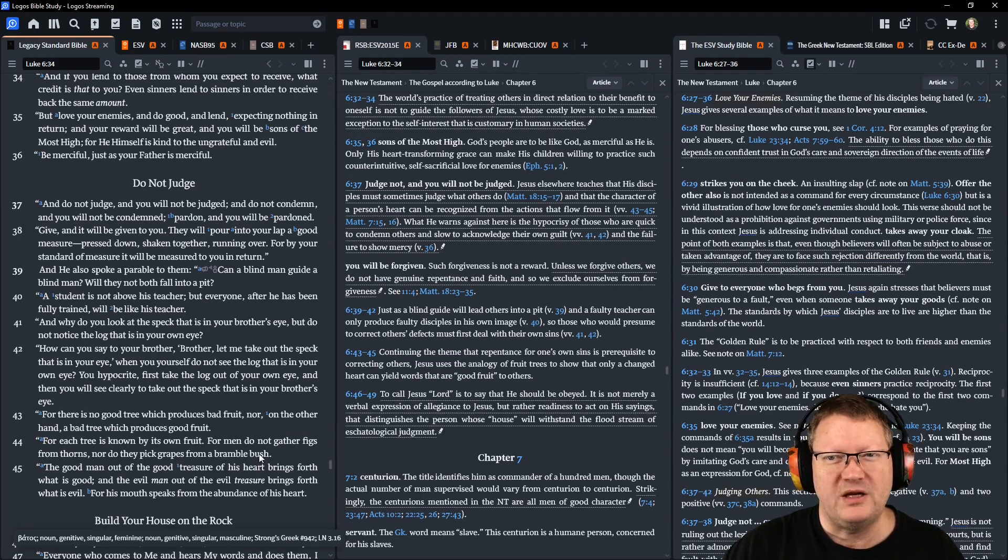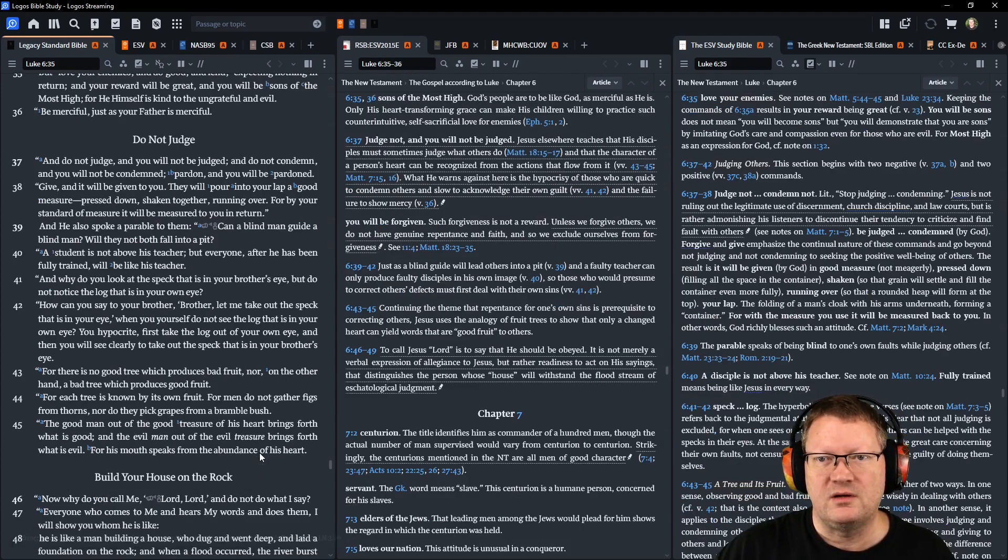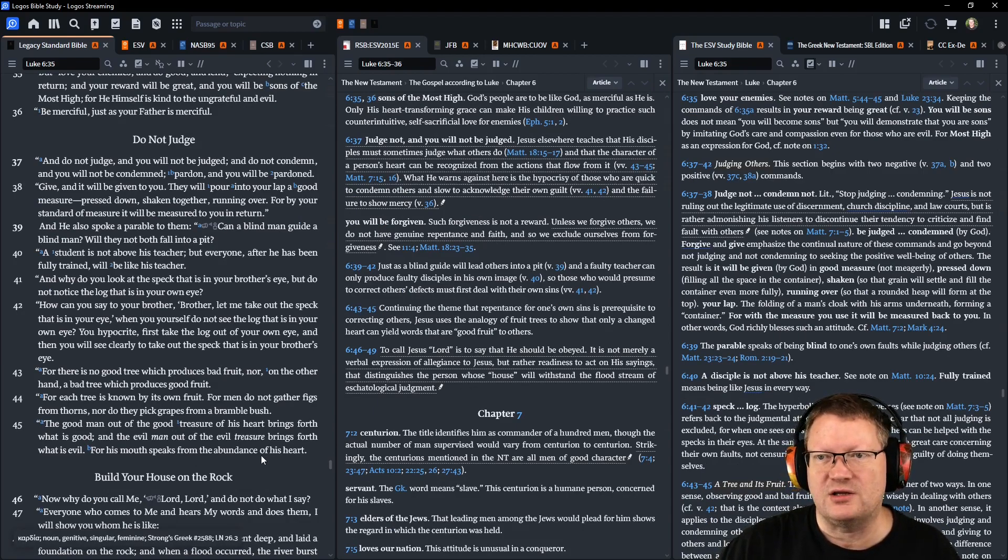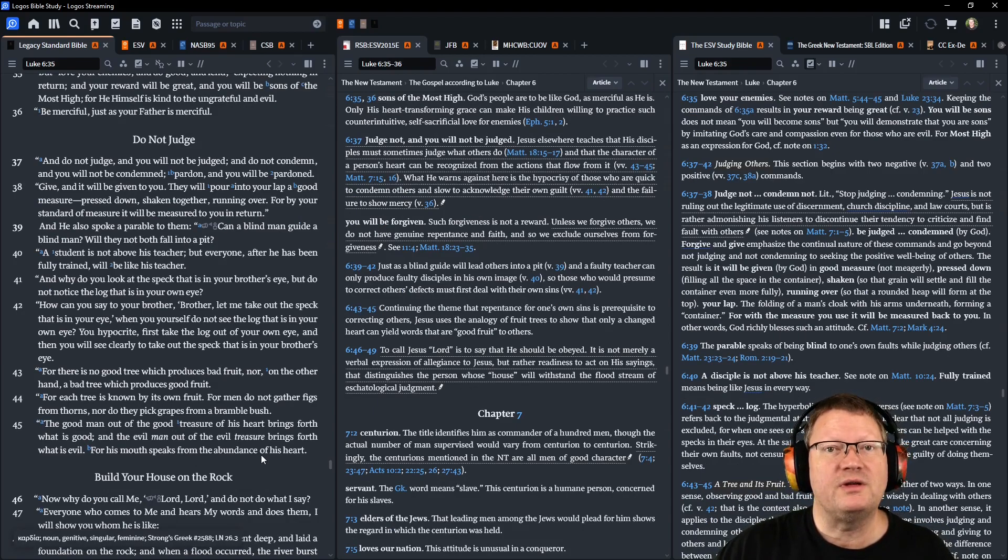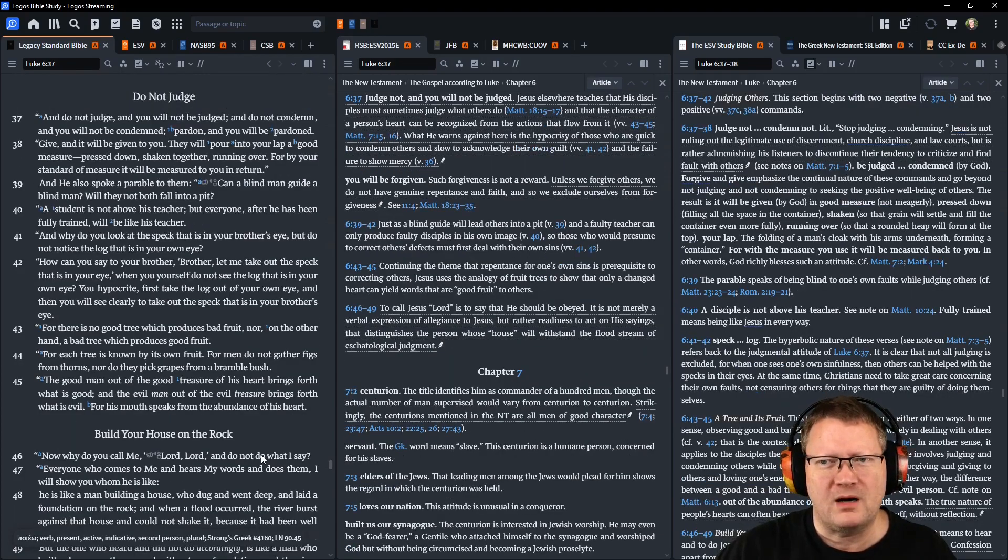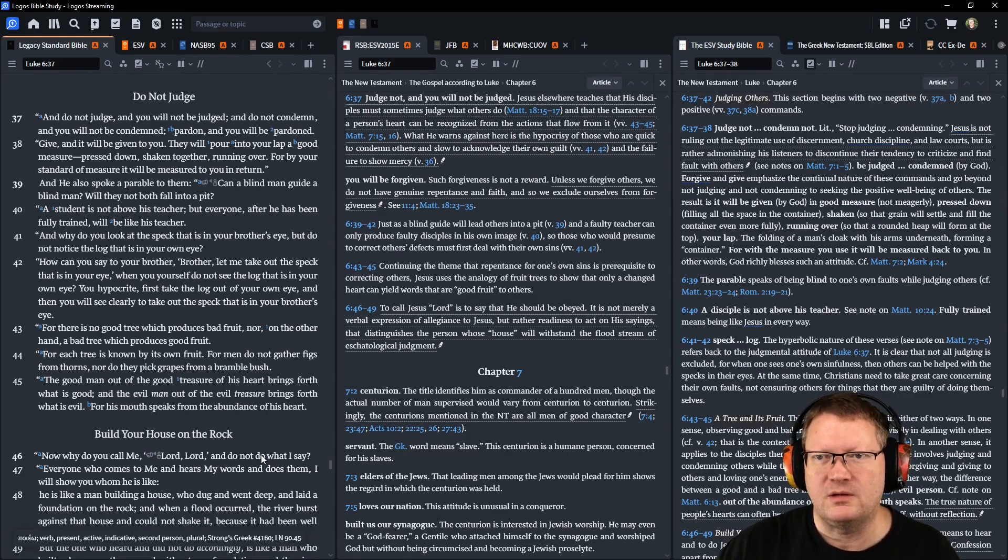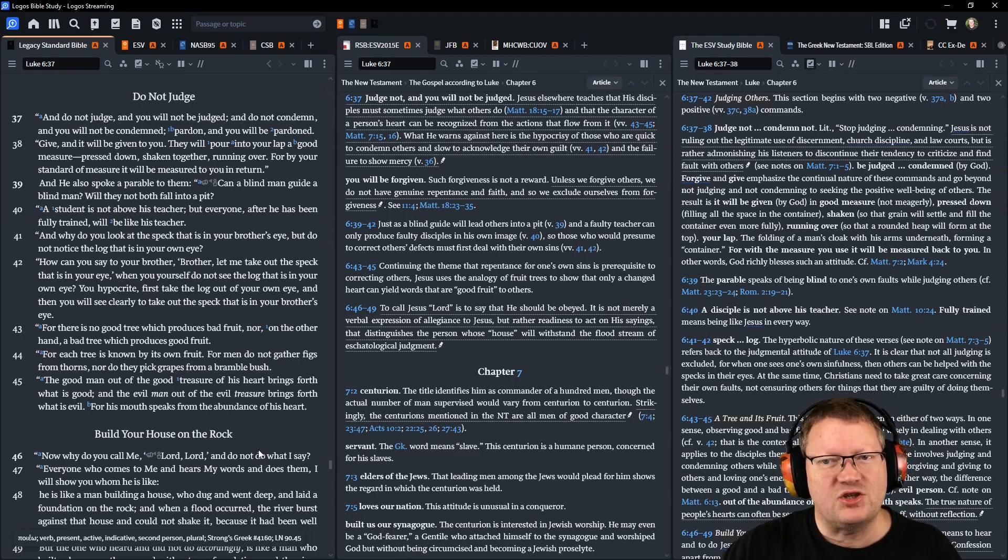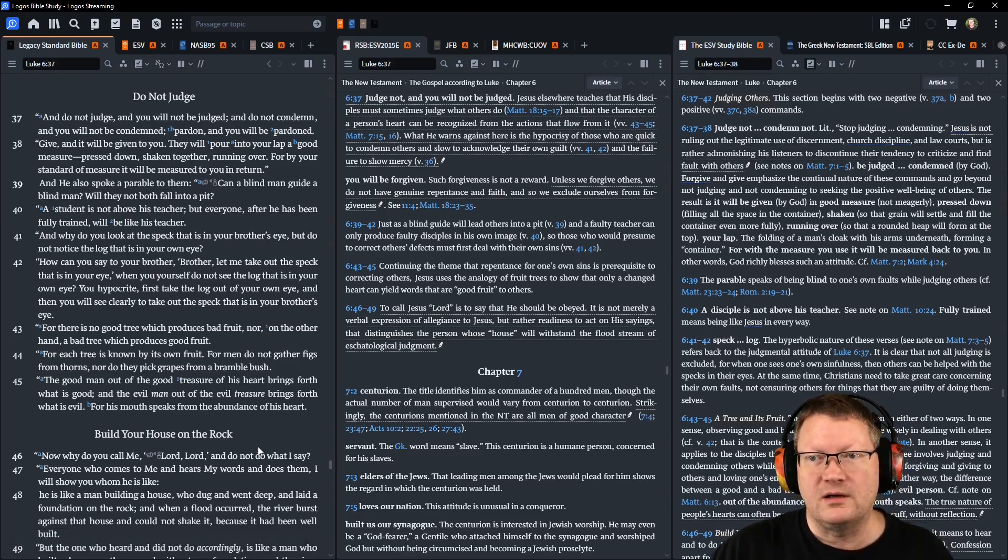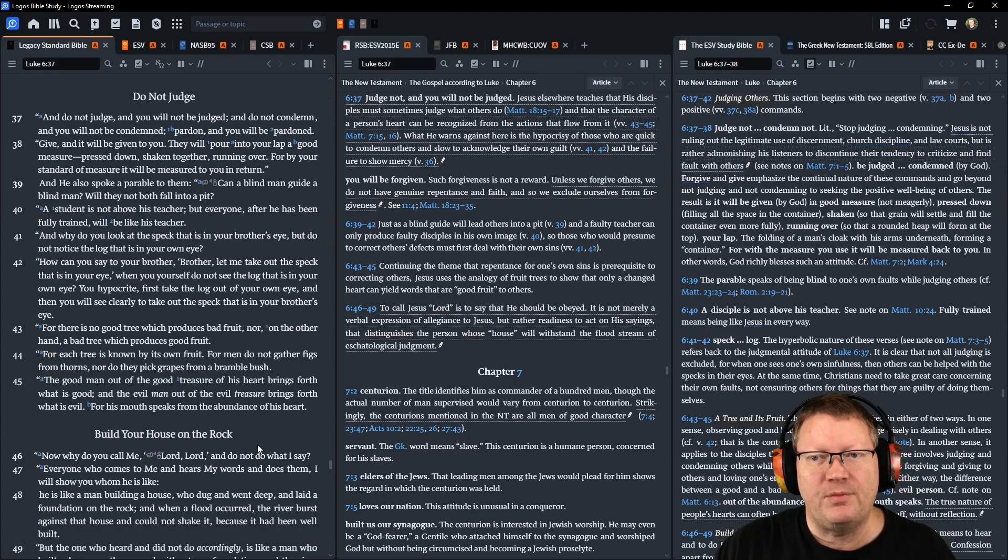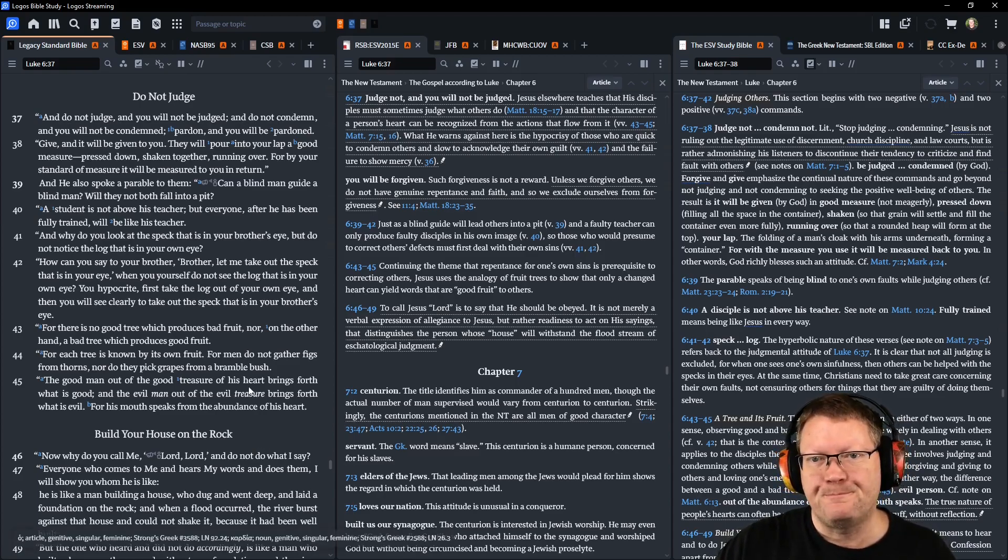Be merciful, just as your Father is merciful. And do not judge, and you will not be judged. And do not condemn, and you will not be condemned. Pardon, and you will be pardoned. Give, and it will be given to you. They will pour into your lap a good measure, pressed down, shaken together, running over. For by your standard of measure, it will be measured to you in return.